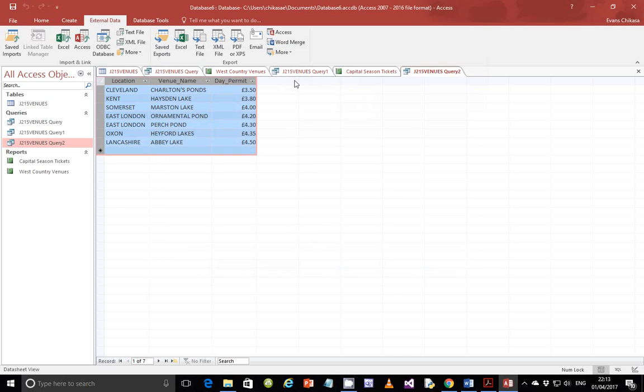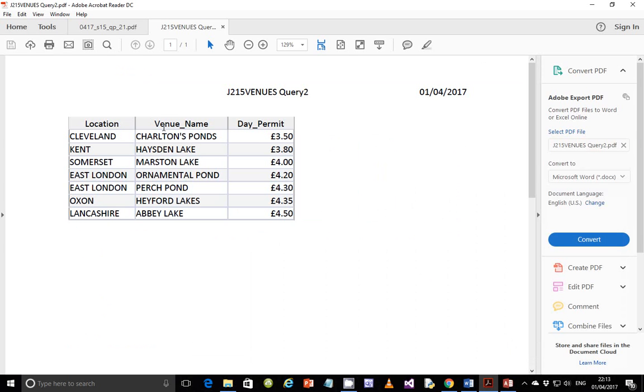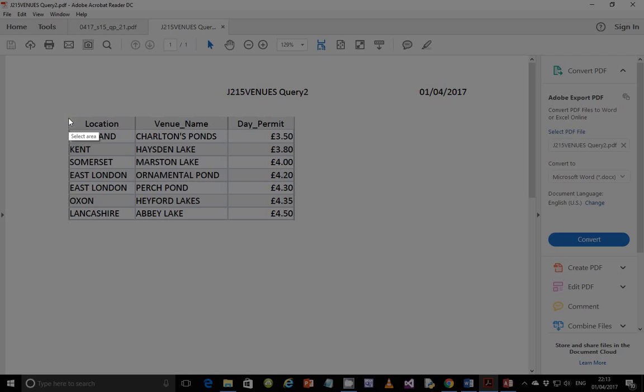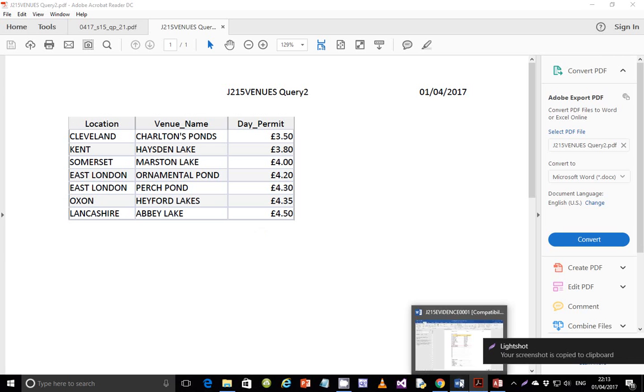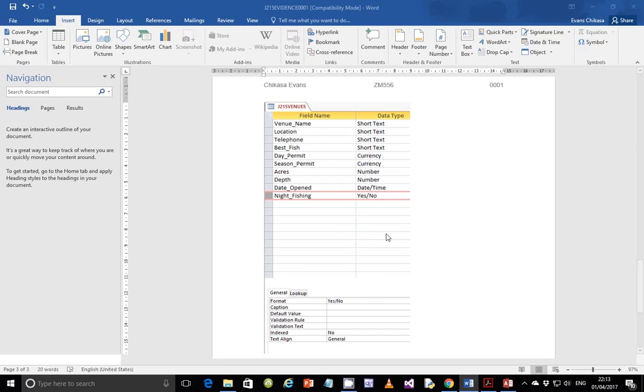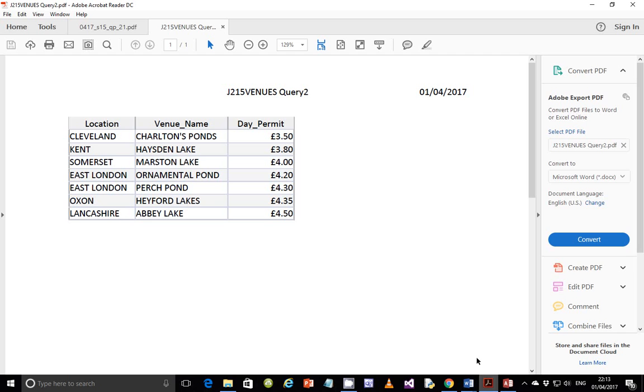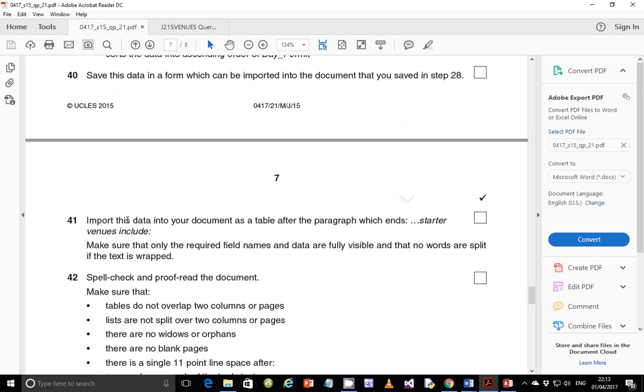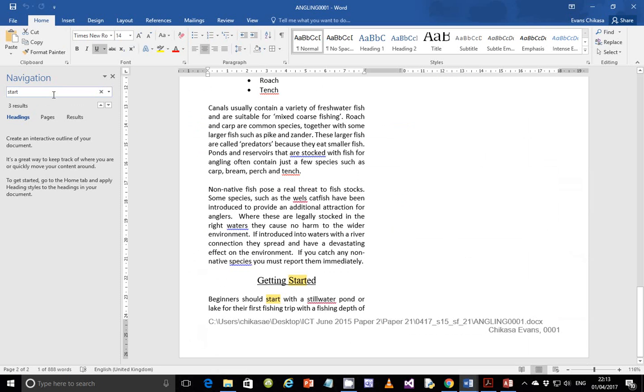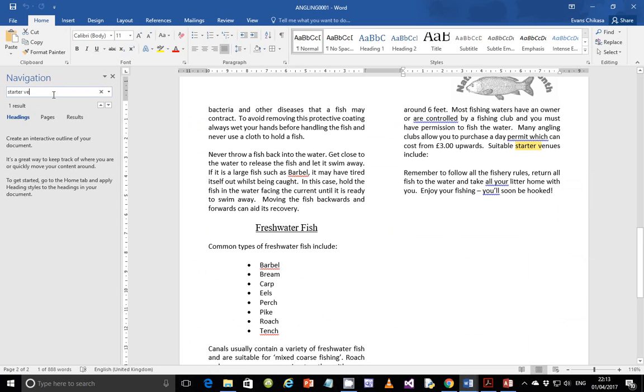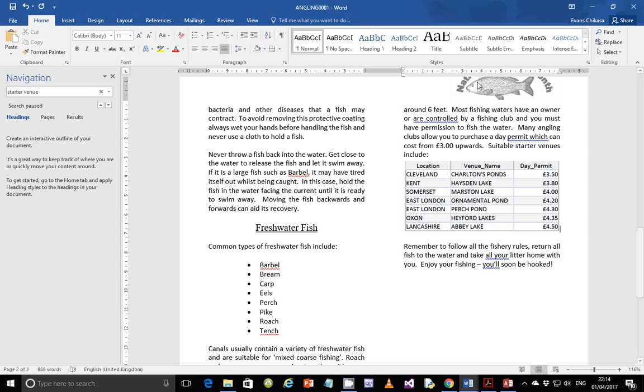So the best thing, guys, that I suggest that you do here is to save it as a PDF. Because already a PDF, it has shown us that it will just save it as a table. So what I need to do now is to just crop this table as it is. Copy it, and then come back to the document that we created initially, which is this one, Angly. And then we're going to paste the work. Let's just come back here. Save the data into which we can import it. So import this data into your document as a table after the paragraph which ends starter venue include. So just say starter venue include. This is where you go. So just put your cursor there and paste it there. And you see that the table actually comes in and fits in perfectly.